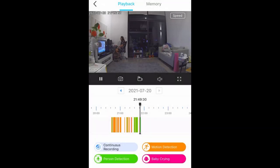Now let's go to playback. I love how Tapu changed the interface and icons — it's more colorful and easy to identify. You'll see four colors: blue, orange, green, and pink.